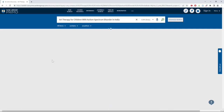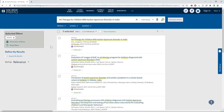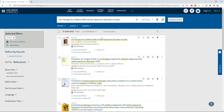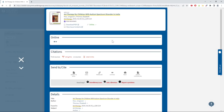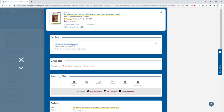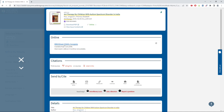If the article is within our collection, it should show up within the first page of results. To access the article, click on the title and then click on one of the links below the online section to view a digital copy.